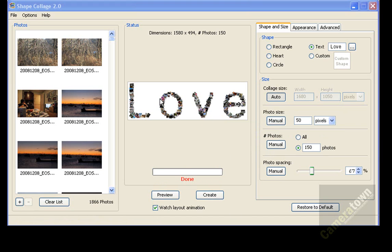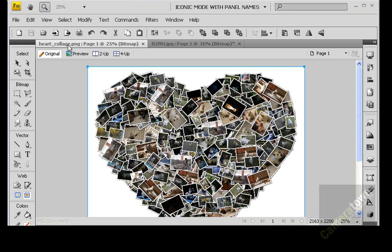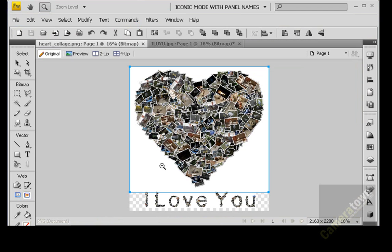So I'm going to open up fireworks. And this is one that I just created, by the way, right before I recorded. And this is a heart.